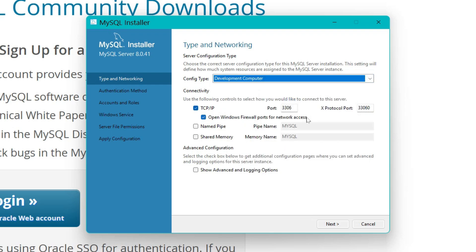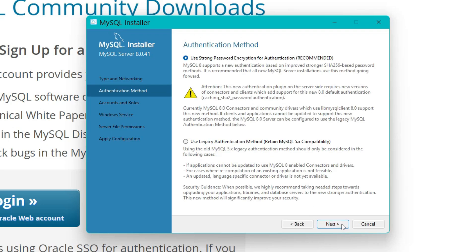Leave the default options as they are. The port is 3306 with X Protocol 33060, and Windows Firewall ports will be opened automatically. These are the default configuration requirements — leave as is and hit Next. Next, it tells you to use strong password encryption for authentication. Keep the recommended option and hit Next.